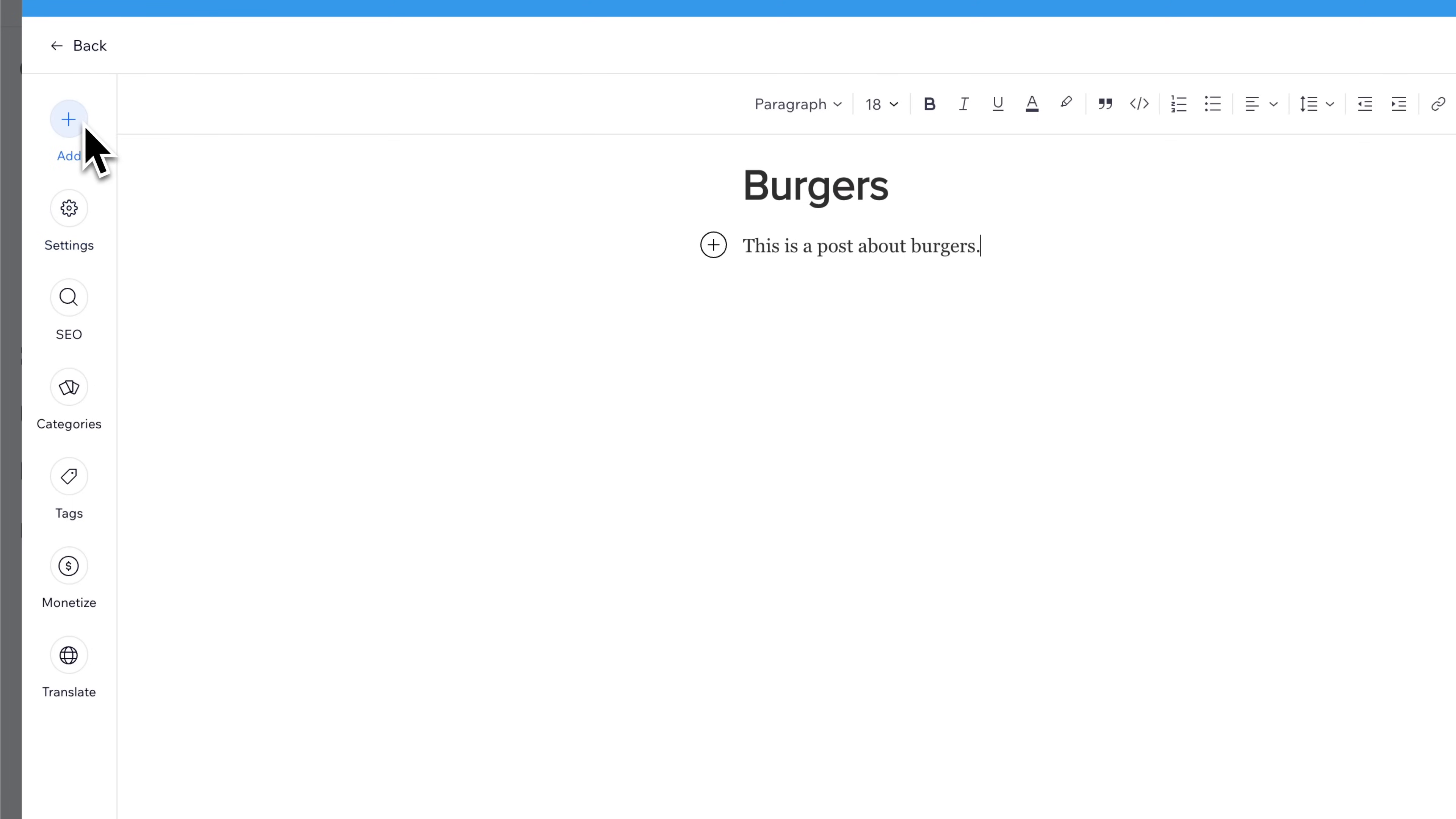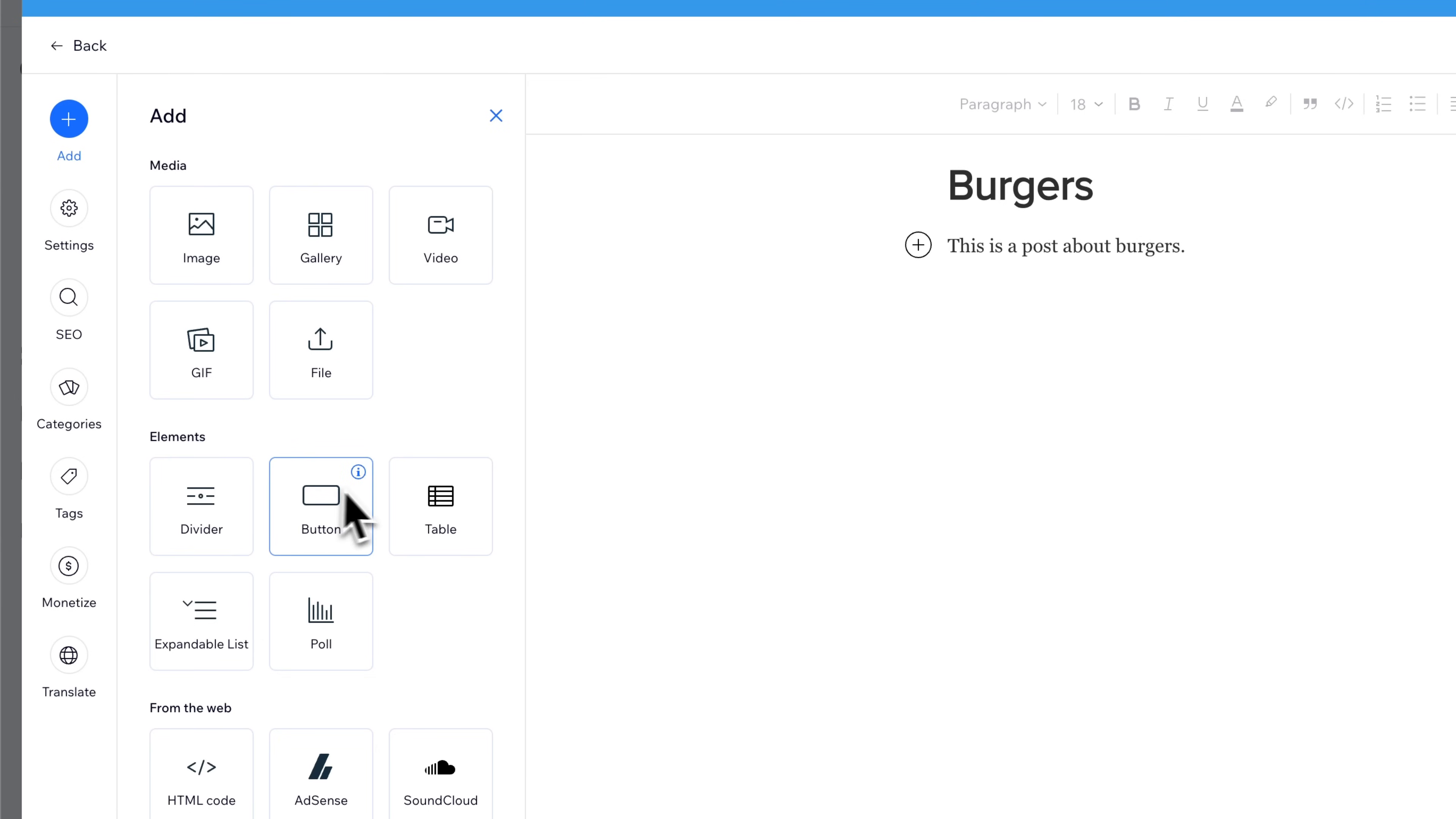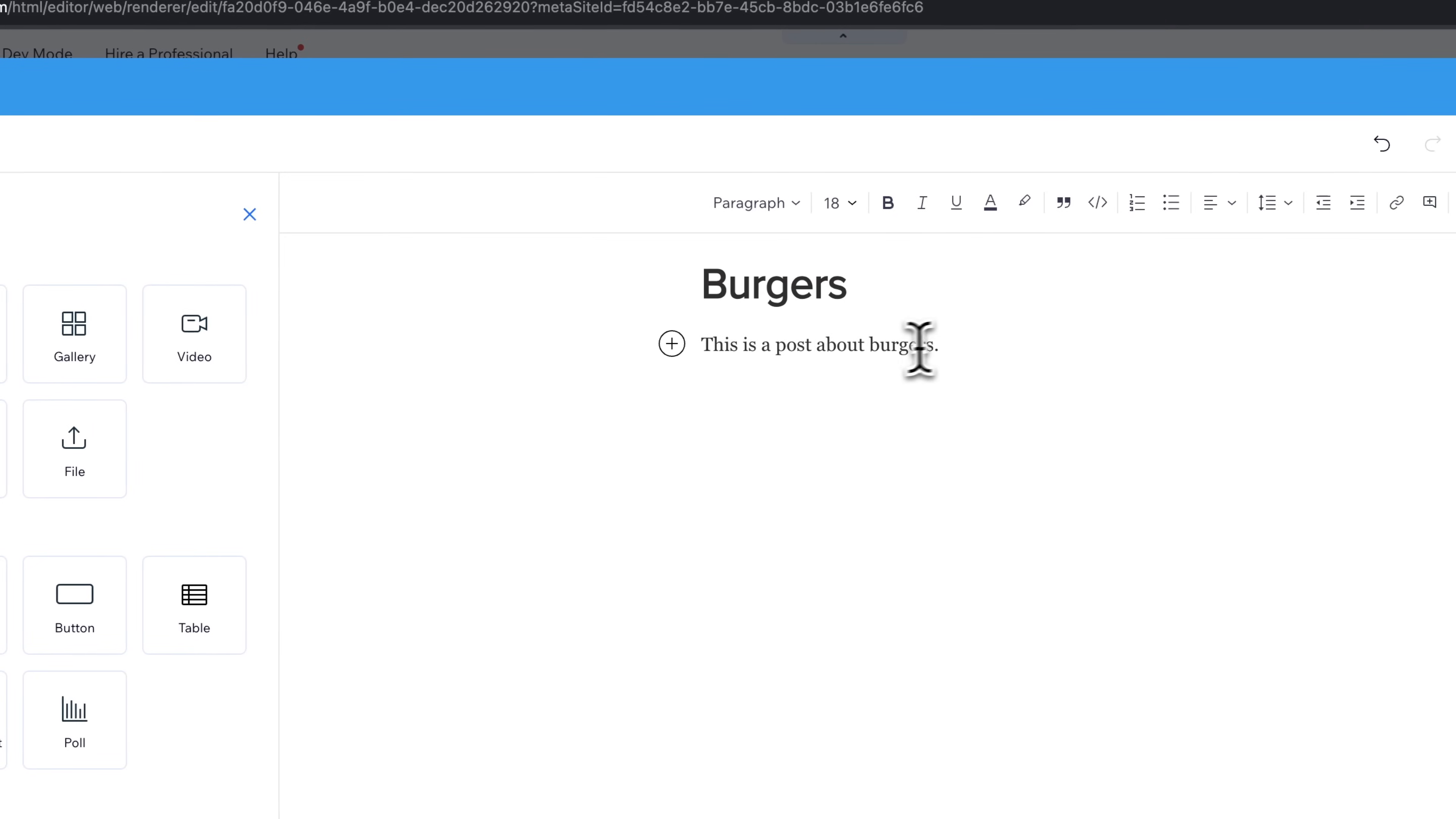When we click add, that's the same thing as clicking this plus icon right here. So what does that do? Well, that allows us to add a lot of different elements to our post. We can add images, galleries, videos, GIFs. You can upload files to this post. You can also add elements that are design elements, like dividers and buttons, tables, polls. And then you can also add HTML if you want to. AdSense, Code, and even SoundCloud here has some integration. So as you're building your post, you can add any of these elements in here.